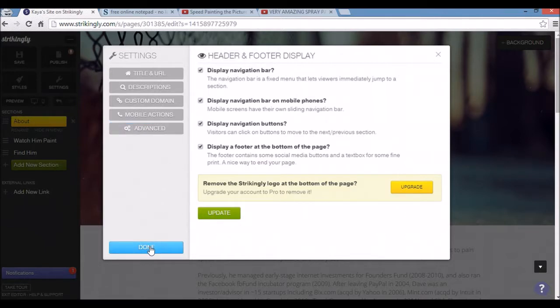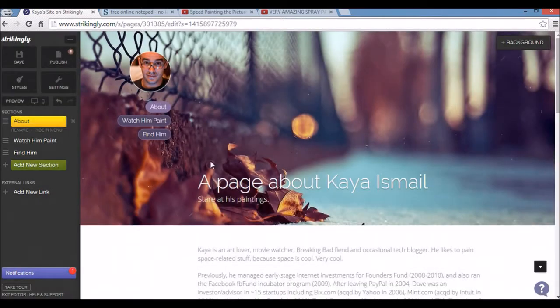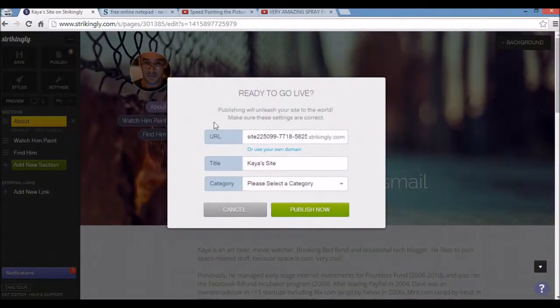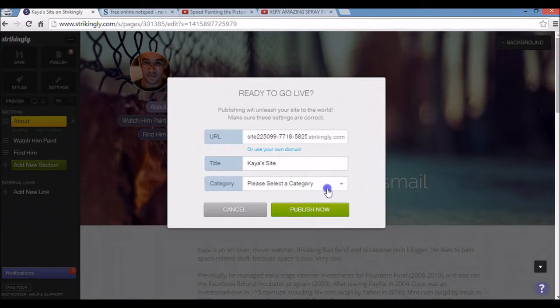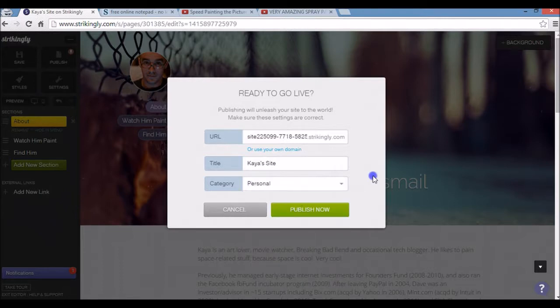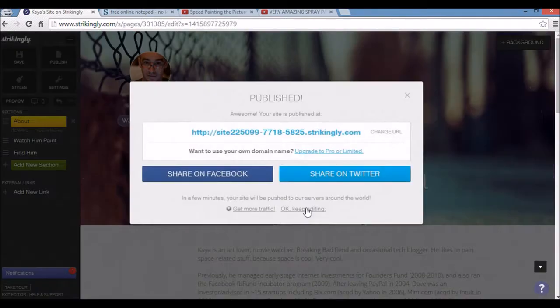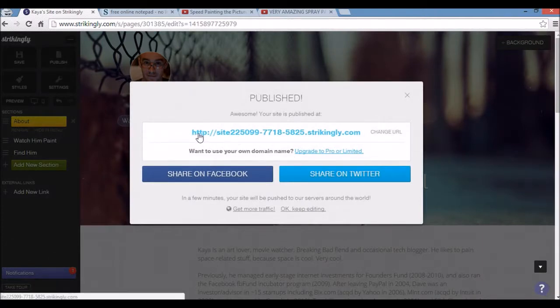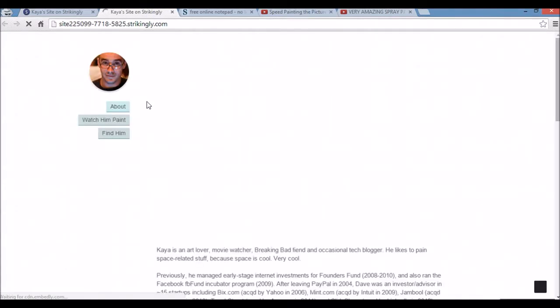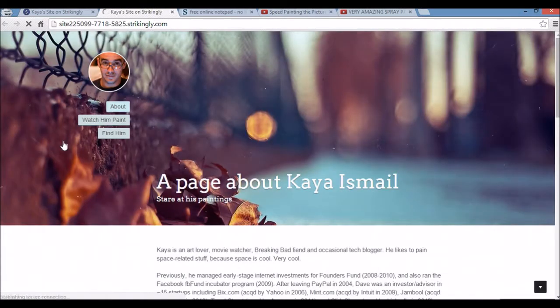Other than that, click done. And you can also go ahead and click publish. Unlike some other website builders, you can actually publish your page for free with Strikingly. I'm going to click publish now after I click a category. And there's my published Strikingly website. So I'll open it in a new URL and check out how it looks. There it is. Pretty cool.